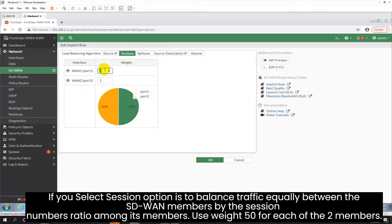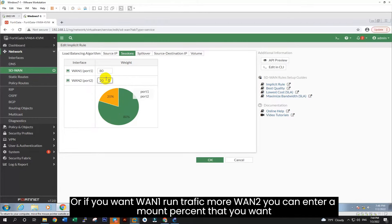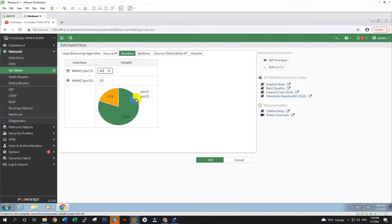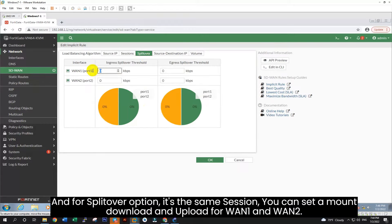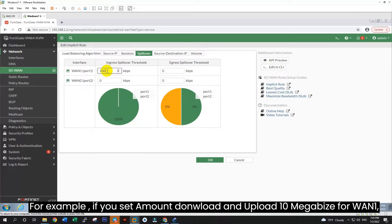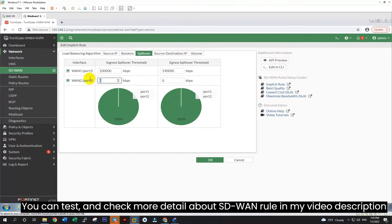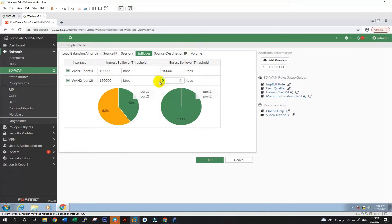Here is the SD-WAN zone interface we just created. For the next step, click on Create New and choose SD-WAN member. After, go to interface and choose WAN1. And SD-WAN zone, we choose SD-WAN that we have created. And gateway, we enter the IP gateway of WAN1. Here is my WAN IP gateway for WAN1: 100.10.10.1. Now you see the SD-WAN zone interface has a member, WAN1.